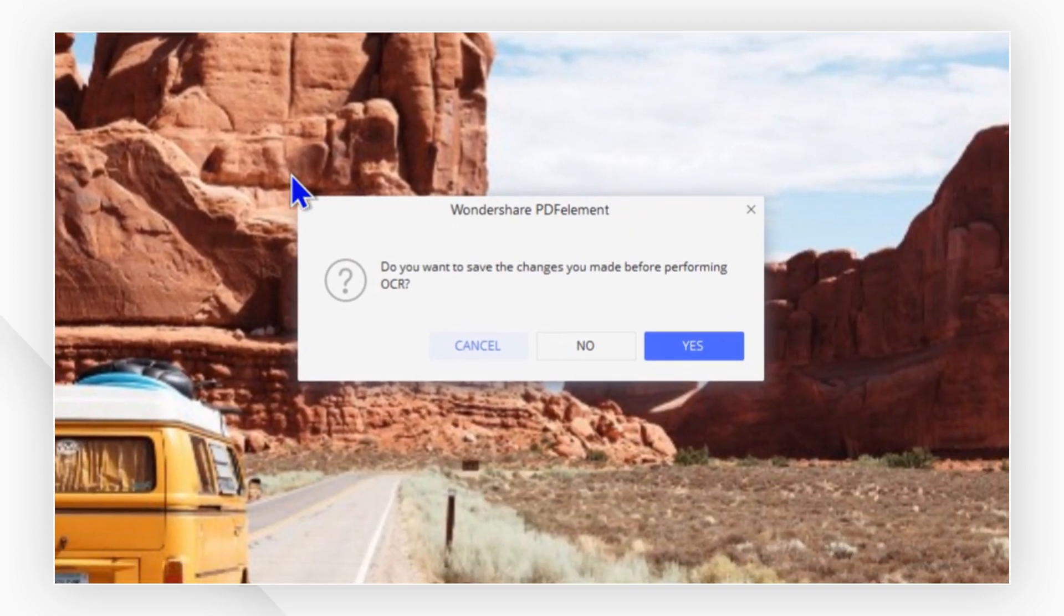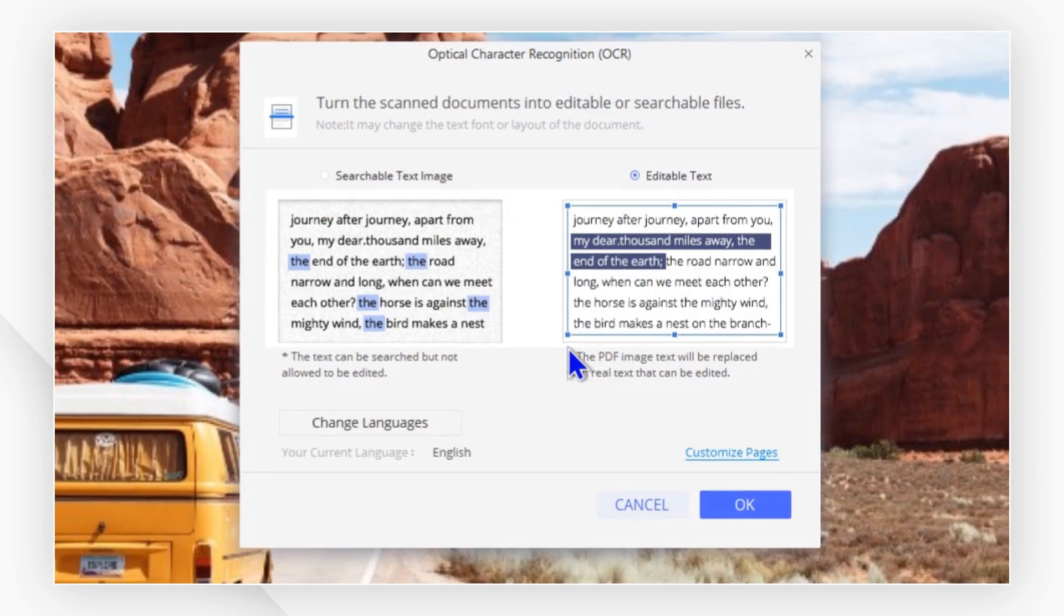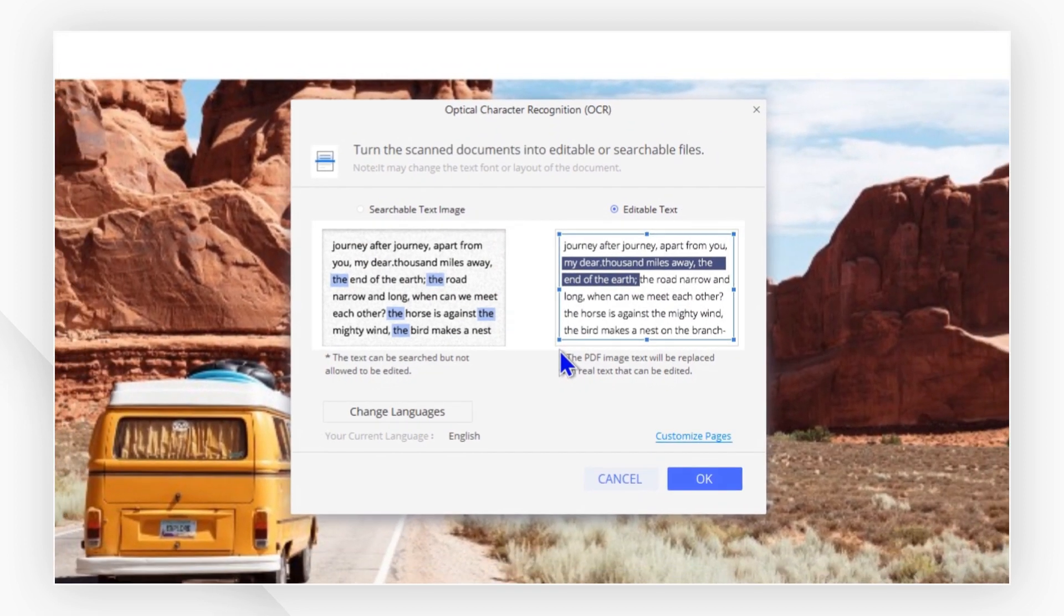A notice will now ask you if you wish to save or not before OCR. Here, I will choose no.